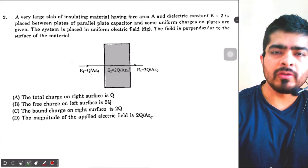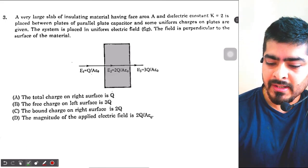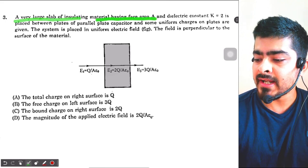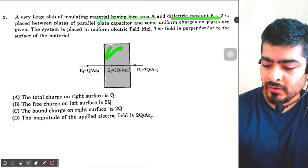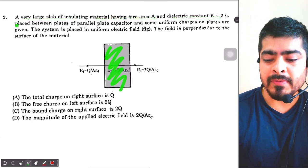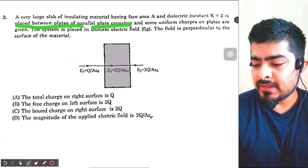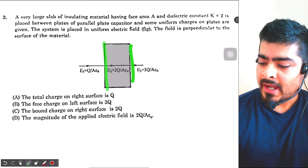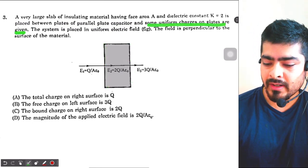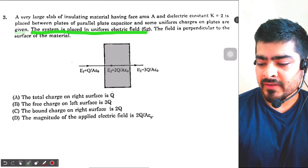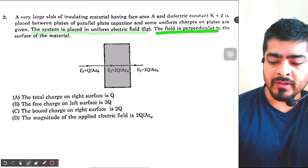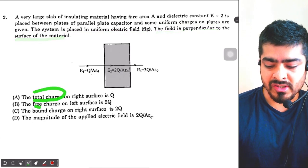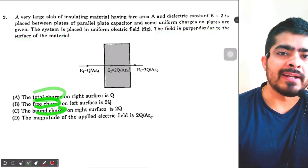Your students see this question — it's a very good question based on electrostatics. We have a very large slab of insulating material having face area A and dielectric constant k equal to 2. There is a dielectric material placed between two plates of a parallel plate capacitor, with some uniform charges on the plates. The system is placed in a uniform electric field perpendicular to the surface of the material. We have to find the total charge, free charge, bound charge, and the magnitude of the applied electric field.